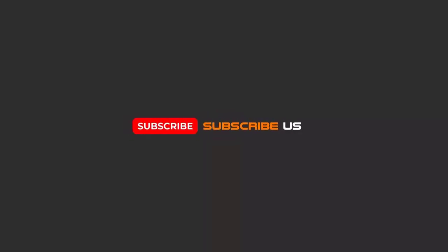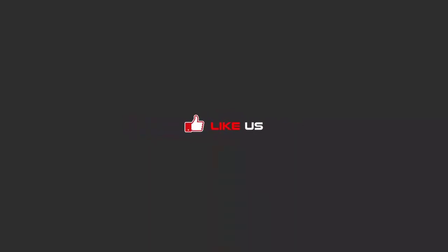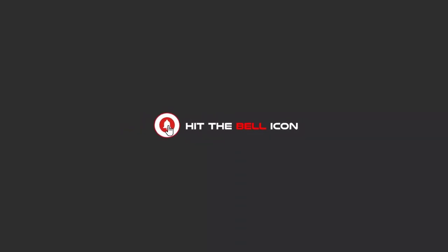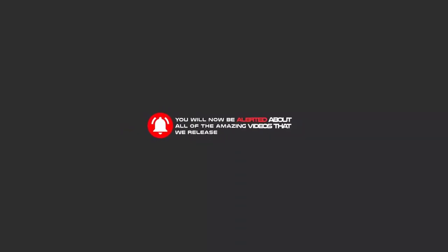Hello my friends, to continue these tutorials on YouTube, subscribe, like us, and hit the bell icon. Now you will be alerted about all of the amazing videos that we release.